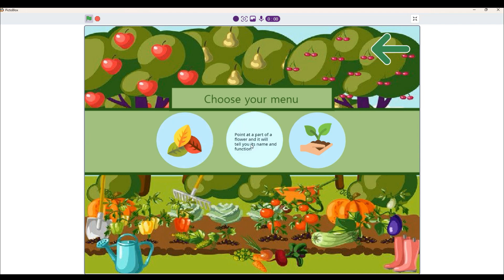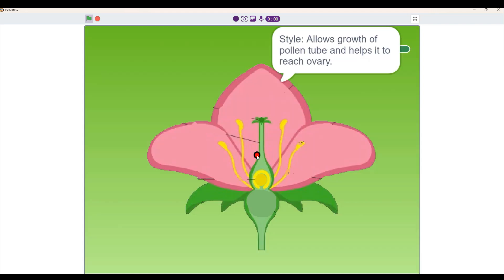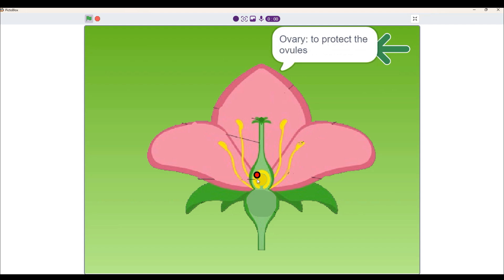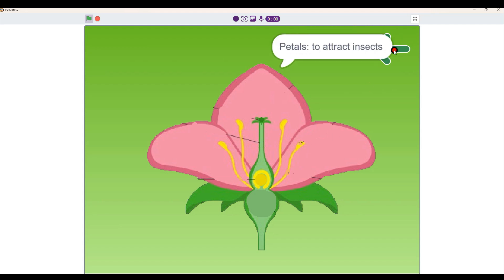Next is point at the part of a flower and it will tell you its name and function. Here you will be given a hibiscus plant and asked to point at a part so it can tell you its reproduction and meaning. For example, petals are to attract insects, ovaries are to protect ovules, and many more.